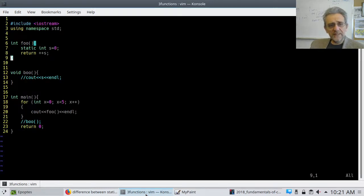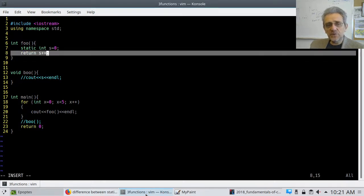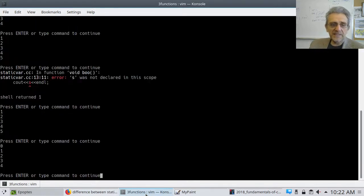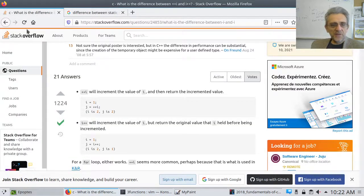When you write ++s, you're incrementing s by 1 first, then returning the value. However, you can do the opposite: s++. This returns the value of s first, then increments it. Because s starts at zero, if we run with s++, we're going to get 0, 1, 2, 3, 4 — not 1, 2, 3, 4, 5. There's also a Stack Overflow example of the difference between prefix and postfix increment. That should make clear the difference between s++ and ++s.